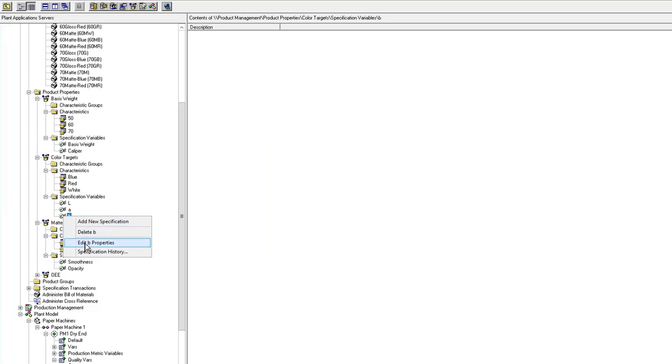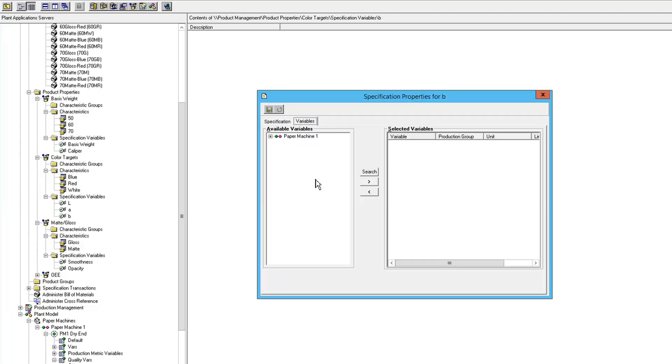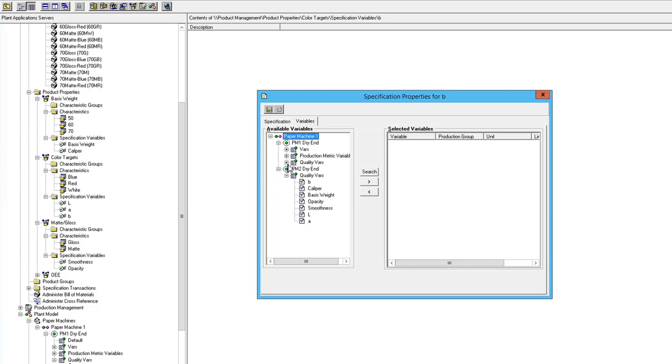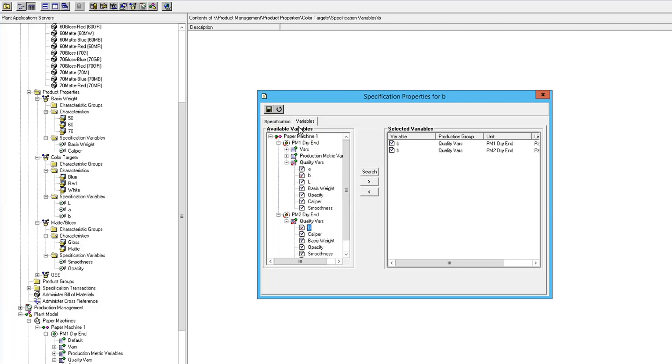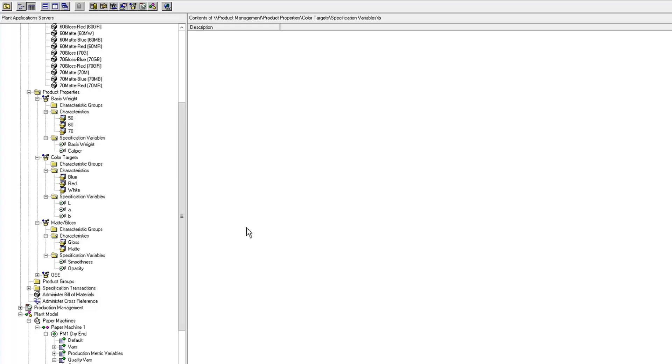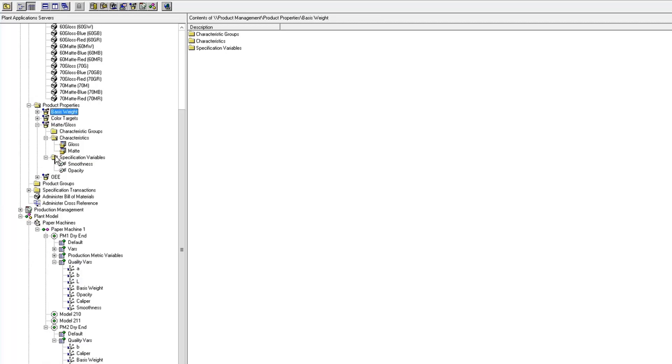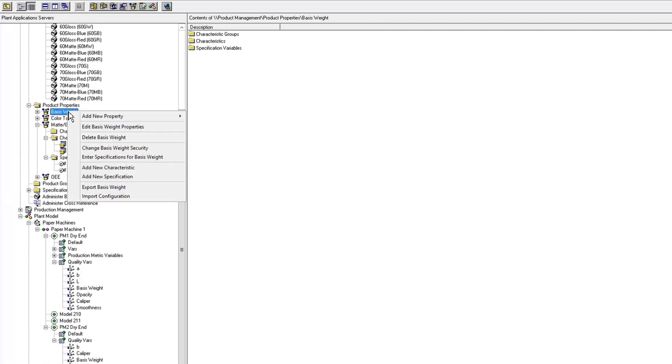And I'm going to do the B. Okay, so now we've got two new characteristics. We've got our color targets and we've got our basis weight.